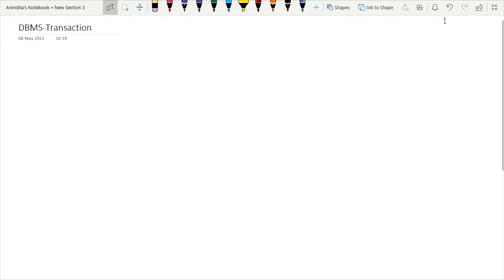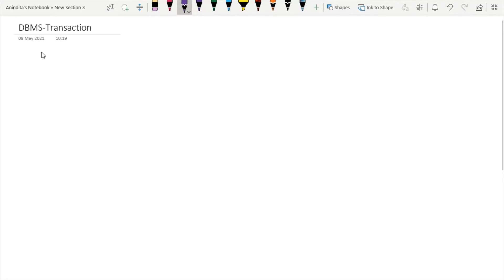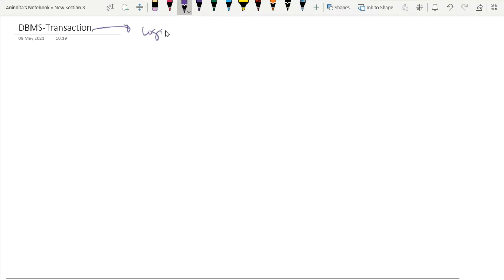Today we are going to learn transaction. We have already discussed some of the introduction part regarding transaction, but today we will learn what are the real life applications of transaction with some mathematical operations. So what is a transaction? In the previous class I explained that a transaction is a set of logically related operations.